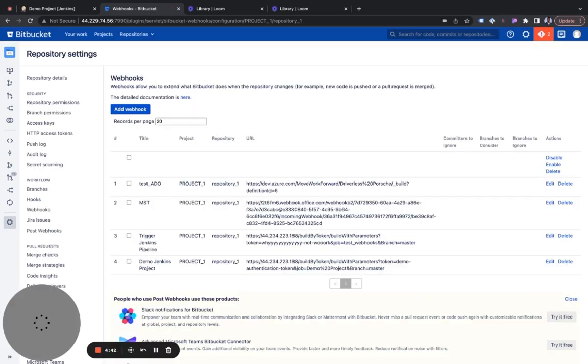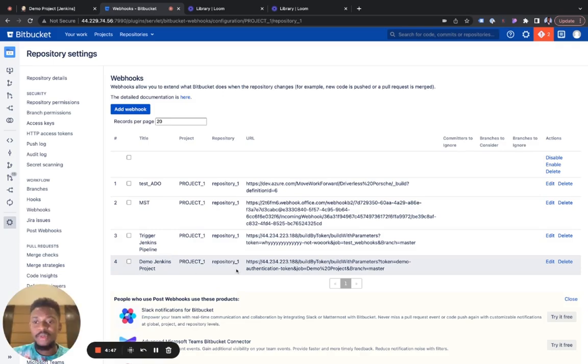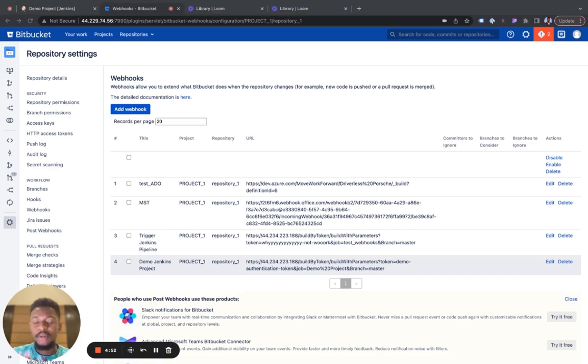And there you have it. You see our trigger right there, set up for our projects. I hope this was helpful. If you have any questions, we'd really love to know too. Thank you.